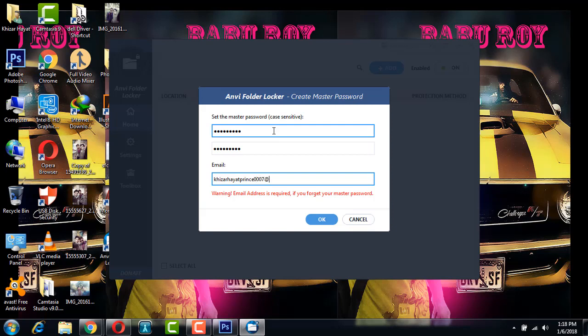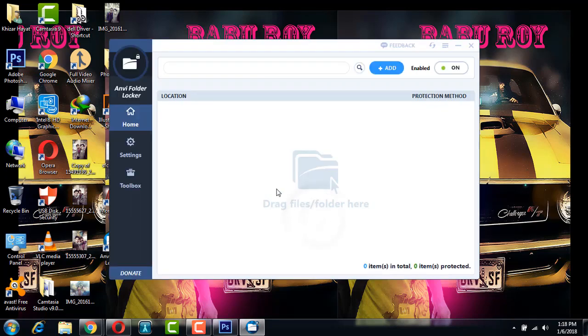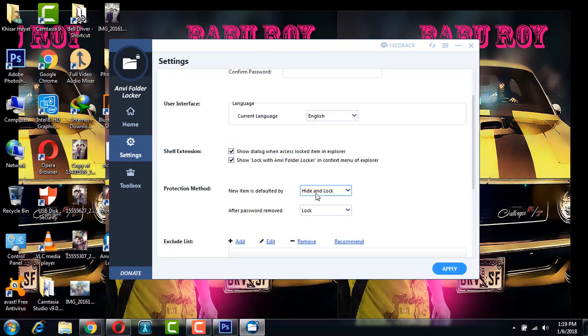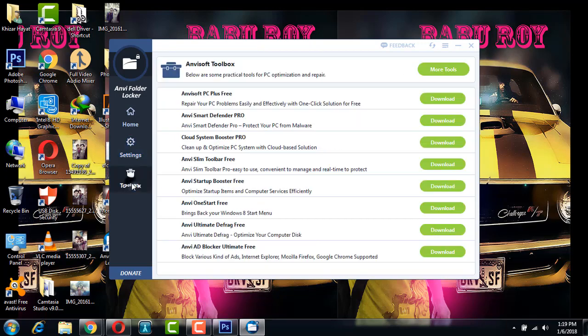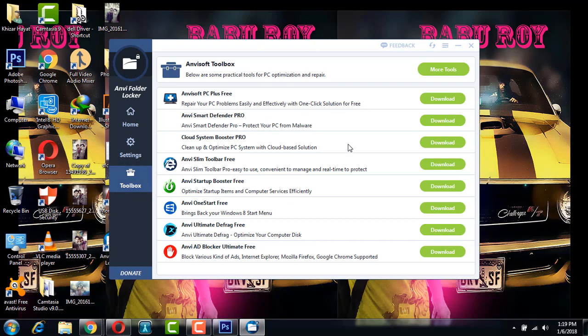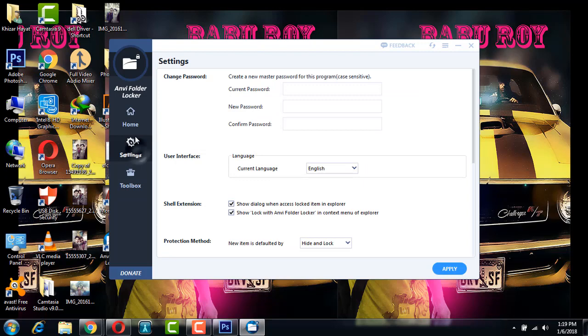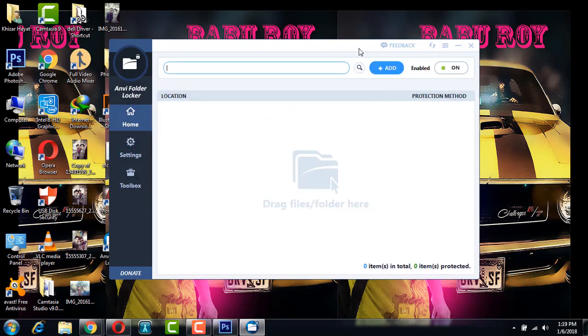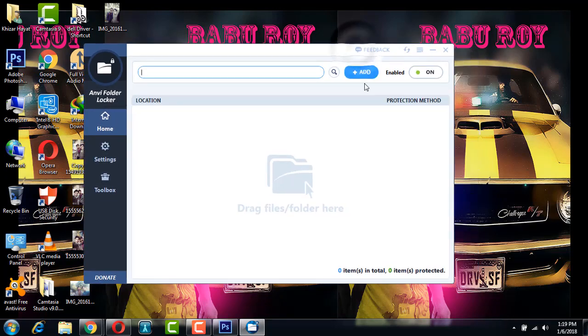Then you're done and you should click on okay. It's open and you can change your password in settings. There are some other features and software links. This is the home page. To lock a file you want, click on the add button.